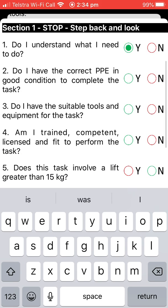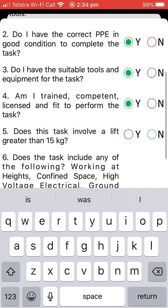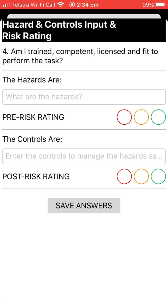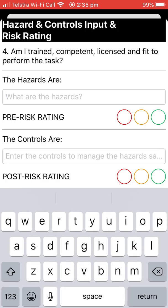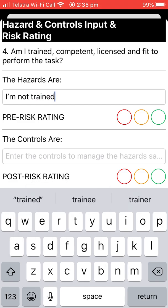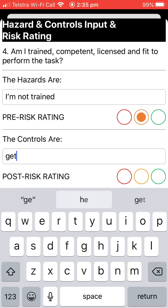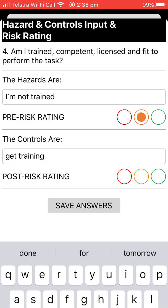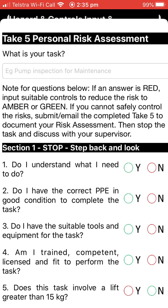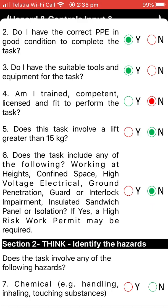There are lots of questions. Green answers don't require any prompting. Once you hit a red, it asks you what the hazards are and how you're going to control them. It gets you to provide a pre and post risk rating. For example, on question 4 — not trained — we'll say the pre-risk grading is amber, the controls are 'get training,' and the post-risk rating is now green. We save the answers, and for the rest we'll mark them all green.